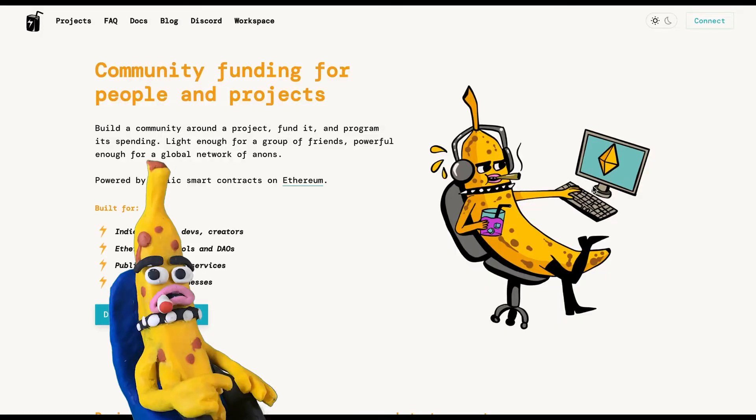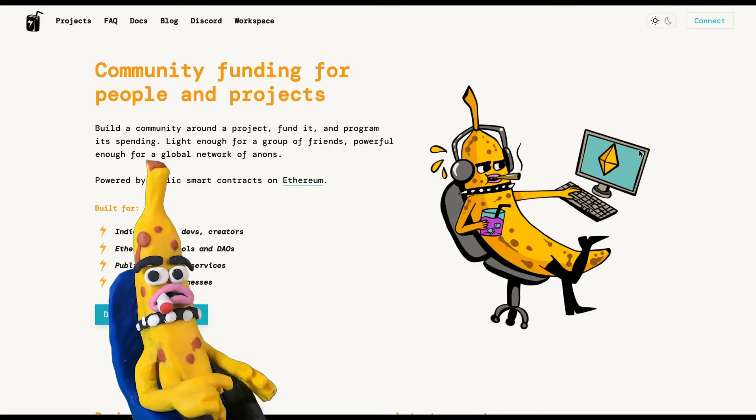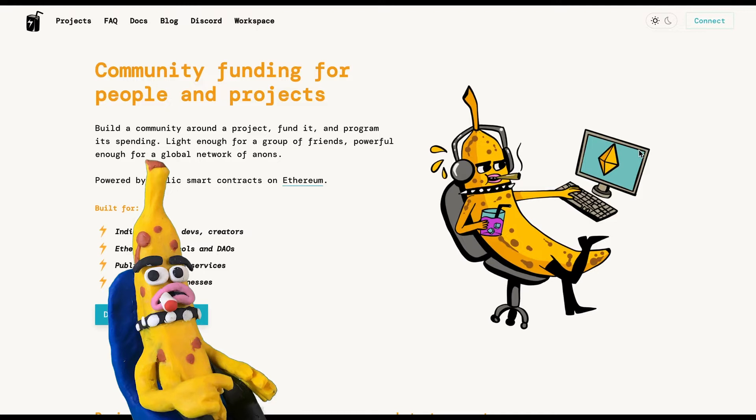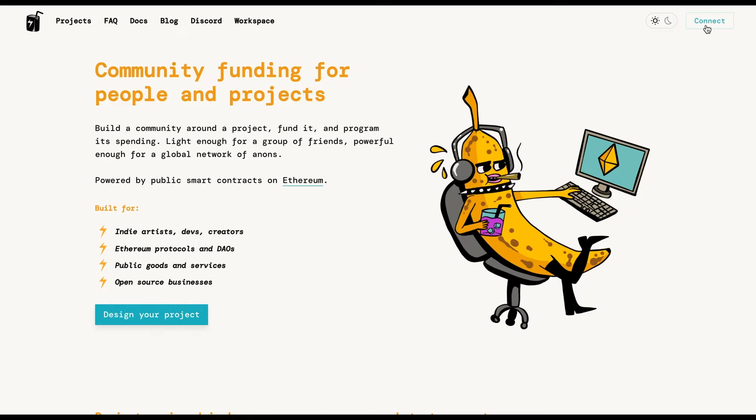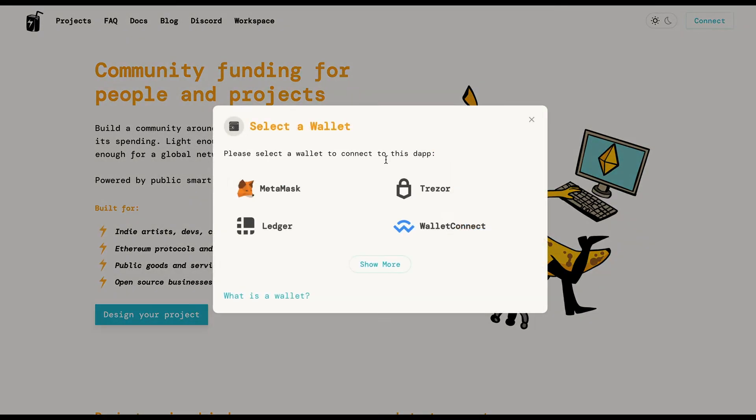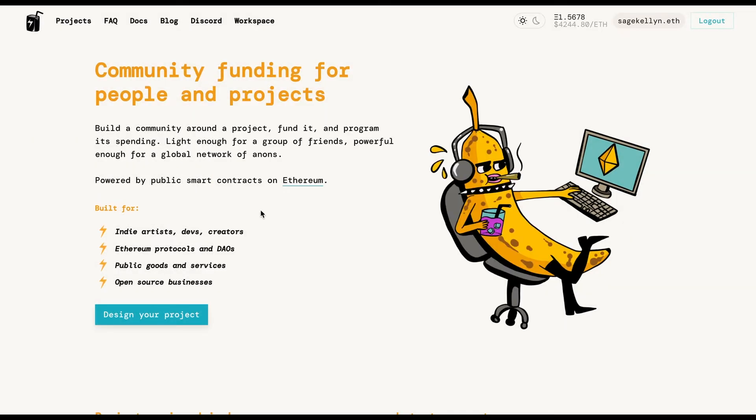We will be covering everything you need to know about creating a project on Juicebox. If you have questions, find us on the support page in the Juicebox Discord. The first thing you'll need to do is connect your wallet and then click on the design your project button.